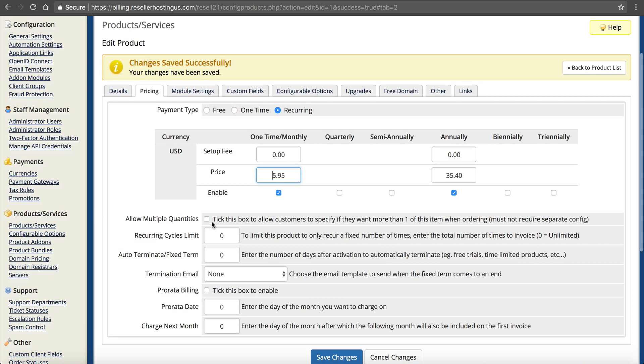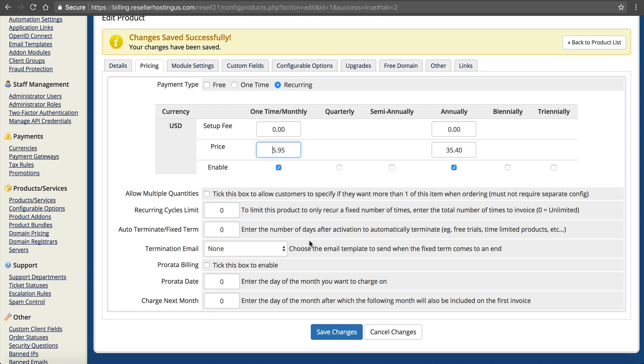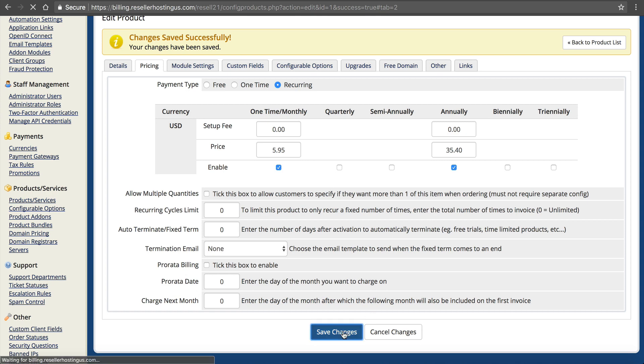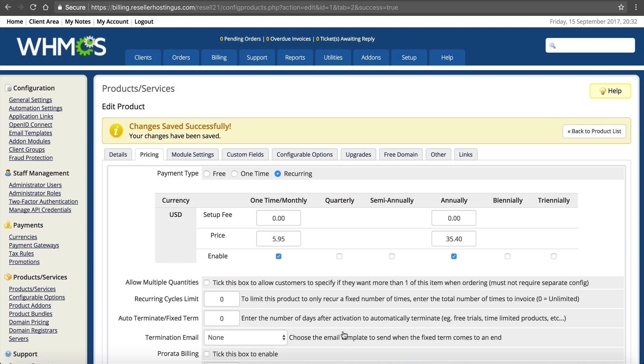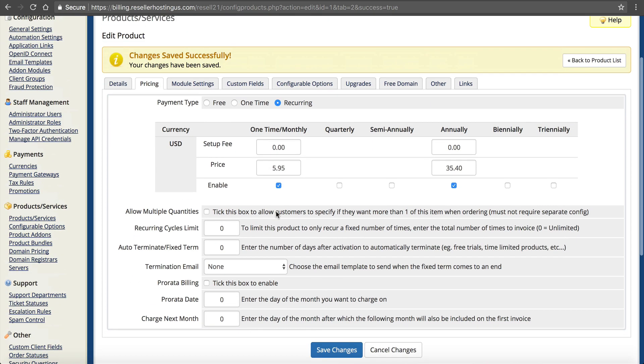Multiple quantities. You probably wouldn't want to do that. How many recurring cycles? Probably don't want that. Auto-terminate with fixed terms. That's if you're going to do a trial to automatically terminate that trial. Termination email. Don't worry about that. Prorated billing. That means when they sign up, you want to bill them on the same day every month. I don't like that personally. So we're just going to save it. Now the pricing is set.